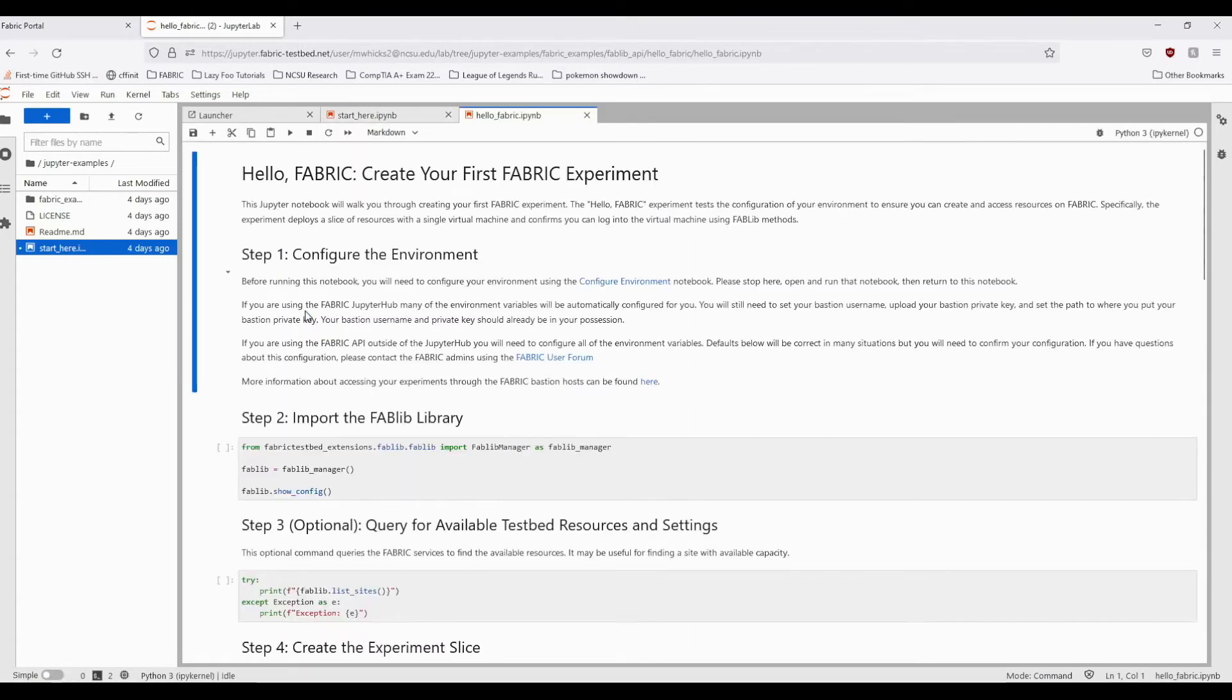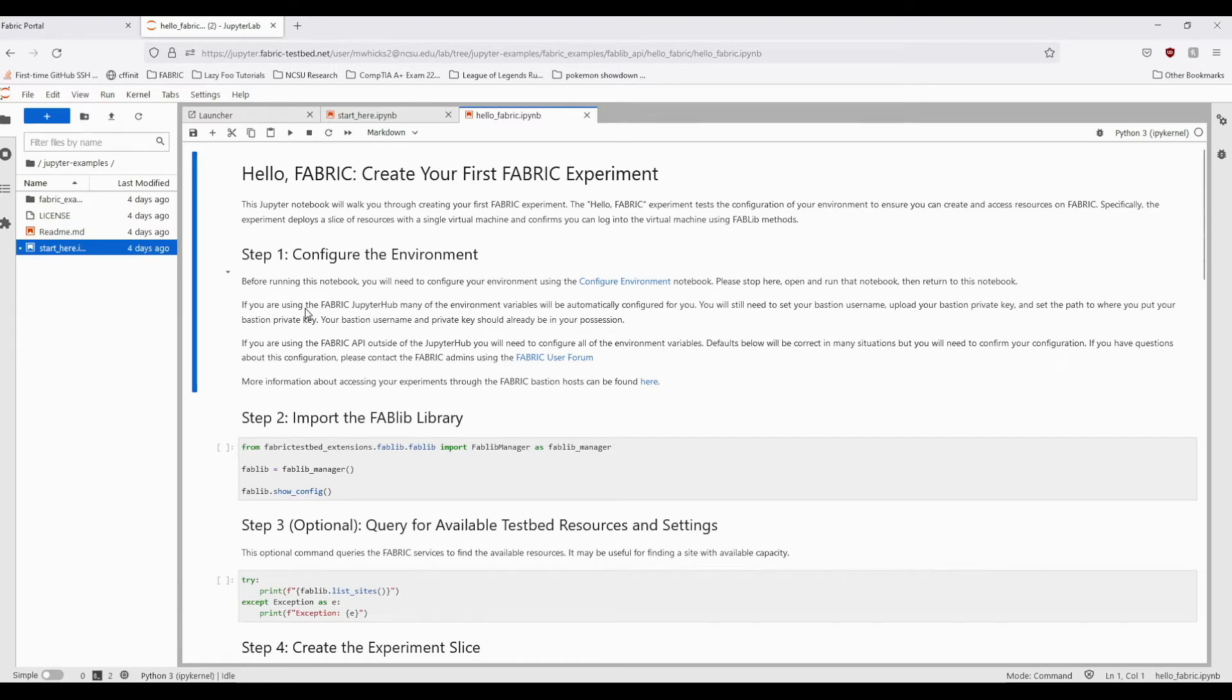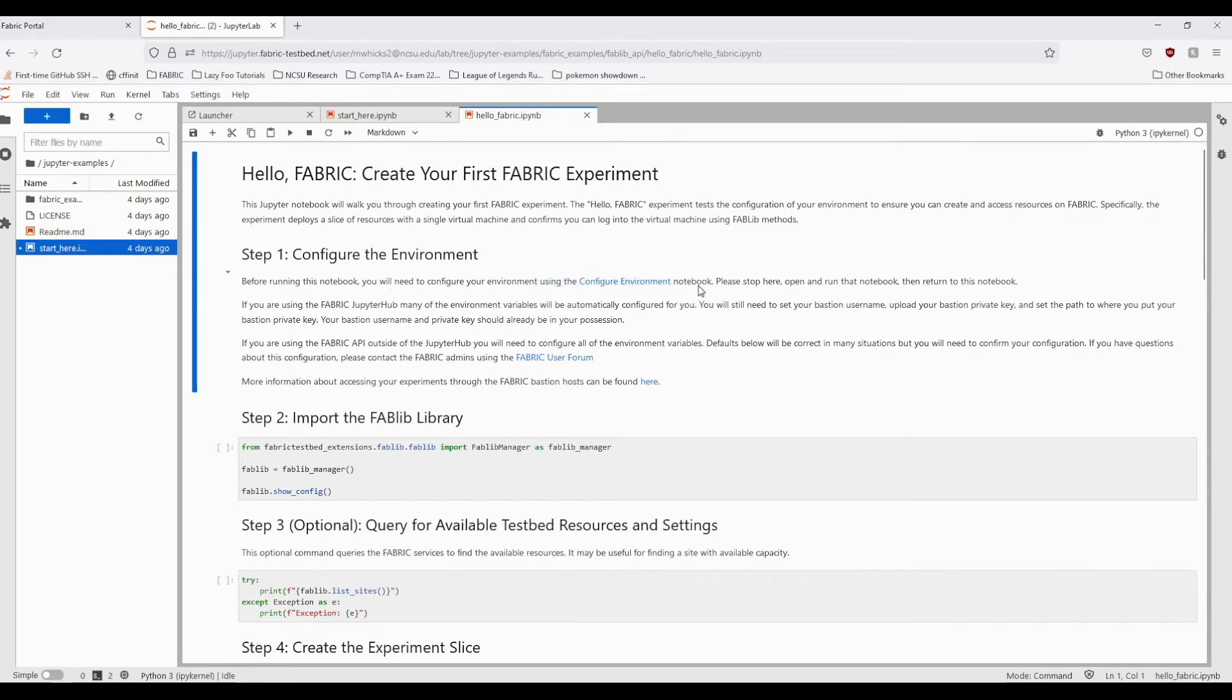Before running this experiment, you will need to run a separate Configure Environment notebook. This only needs to be run once each time you are using Fabric on a different location. You can find this notebook by clicking the link here under Step 1, or back in the Fabric API examples.